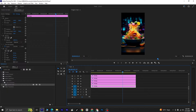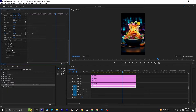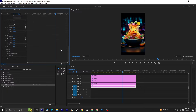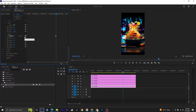Now that the Lumetric Color effect is applied to all layers, select the first layer and find the Lumetric Color options. Go to Basic Correction and find the Exposure setting. Click on the stopwatch icon next to Exposure to enable keyframing. Move 1 frame forward by pressing the right arrow key, and set the Exposure value to 4. Then move 5 frames forward and set the Exposure value back to 0.